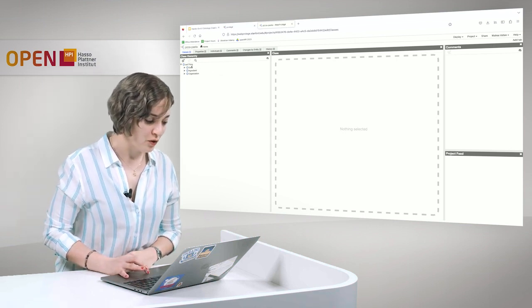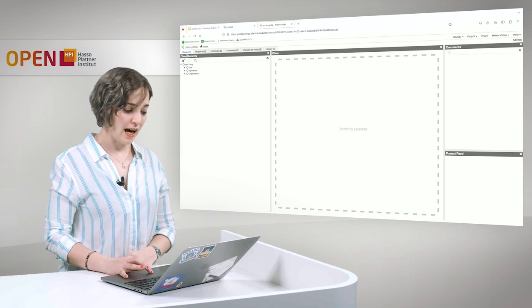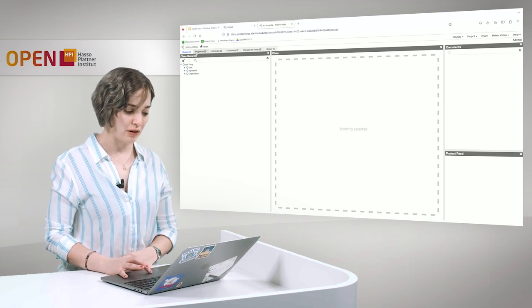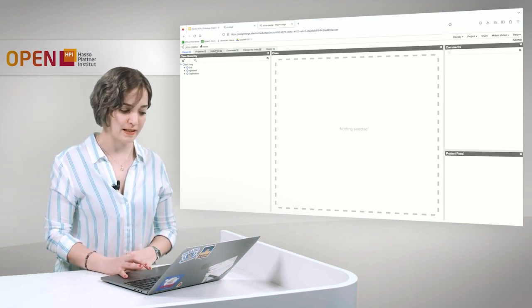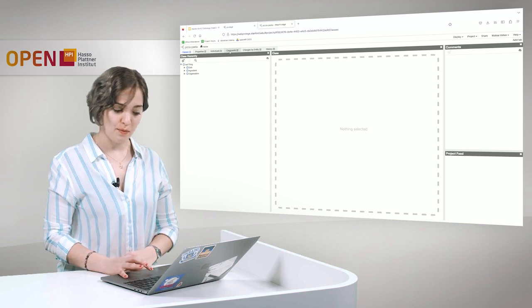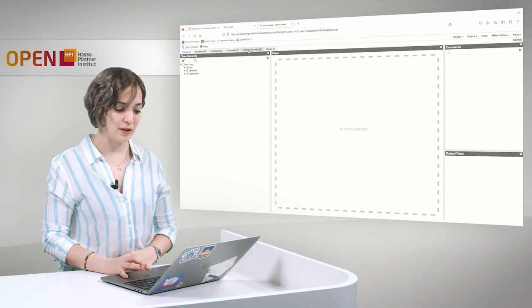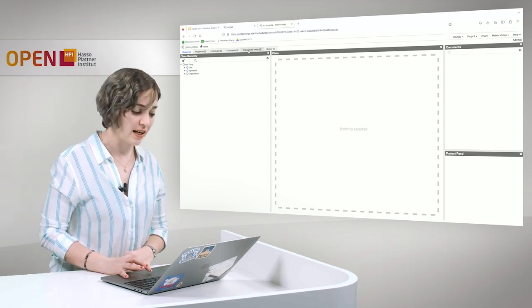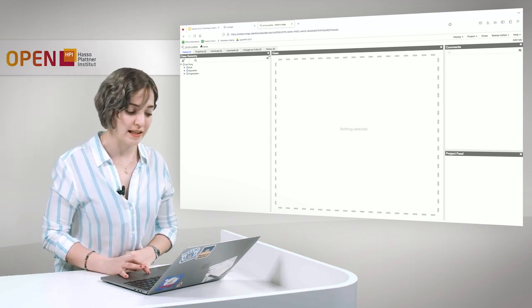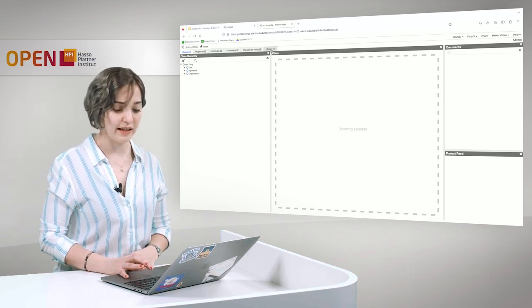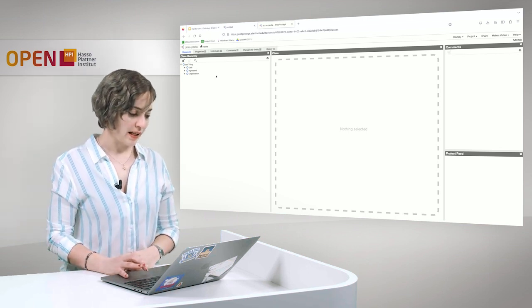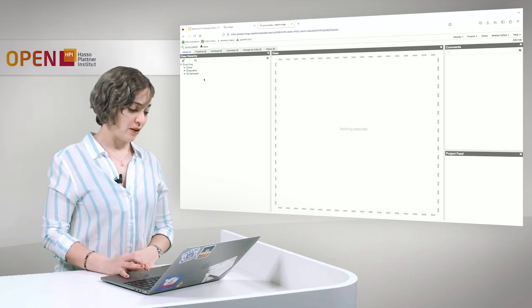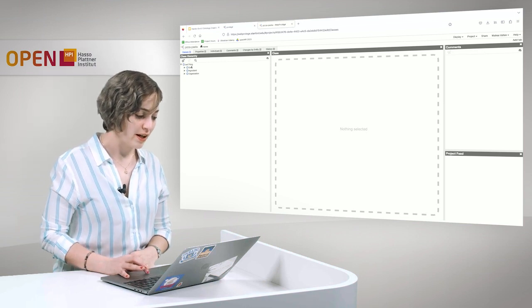Now here we have a few tabs. You have the classes, a tab for classes, a tab for properties, a tab for individuals, some comments. Here you can track your changes by entity, and here you can see a history of everything that you have done.